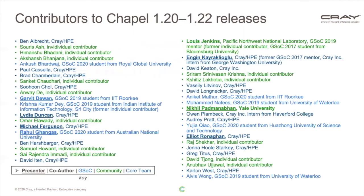This is a list of contributors to this year's releases, color-coded: underlined names are presenting at CHU this year, bold names are co-authors for CHU papers or presentations, light blue represents Google Summer of Code students, green represents community members, and dark blue represents the core team at Cray HPE.